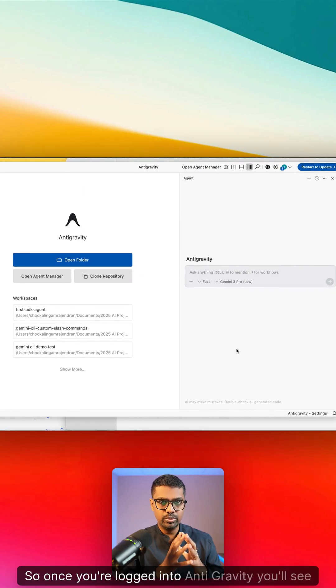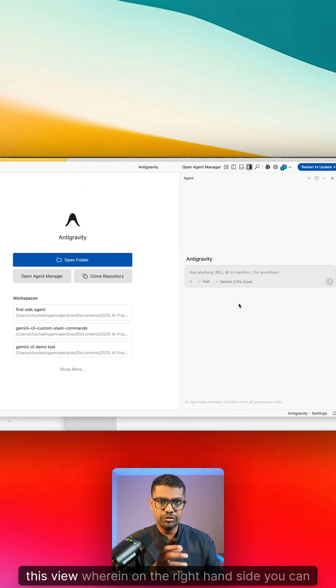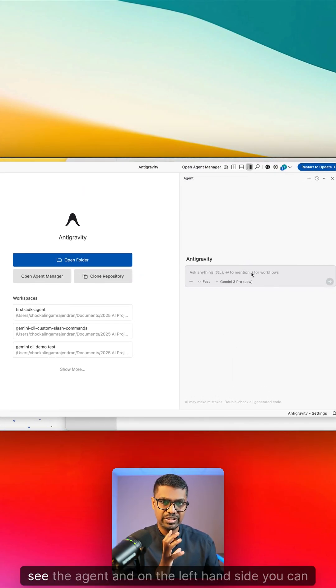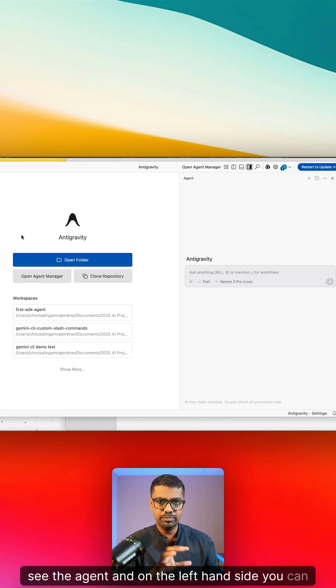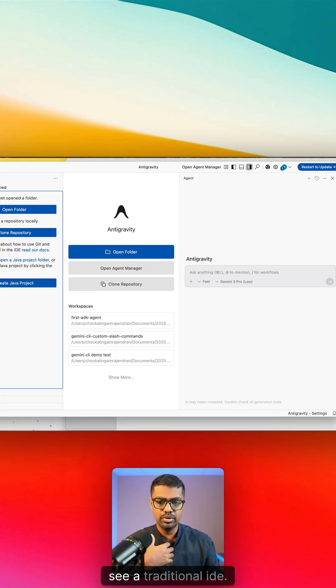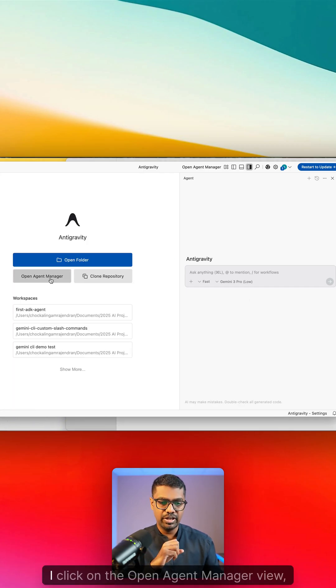Once you're logged into Antigravity you'll see this view wherein on the right hand side you can see the agent and on the left hand side you can see a traditional IDE.